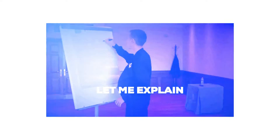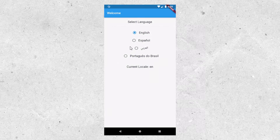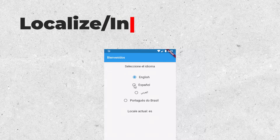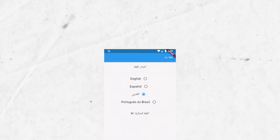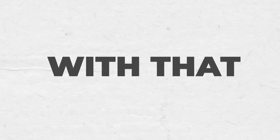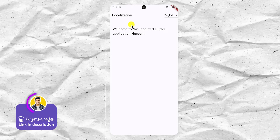Hello everybody. In today's video I'm going to be showing you a super easy way in which we can localize and internationalize our Flutter applications. This method is going to work for any Flutter app that you're building, whether that's for the desktop, web, or mobile.